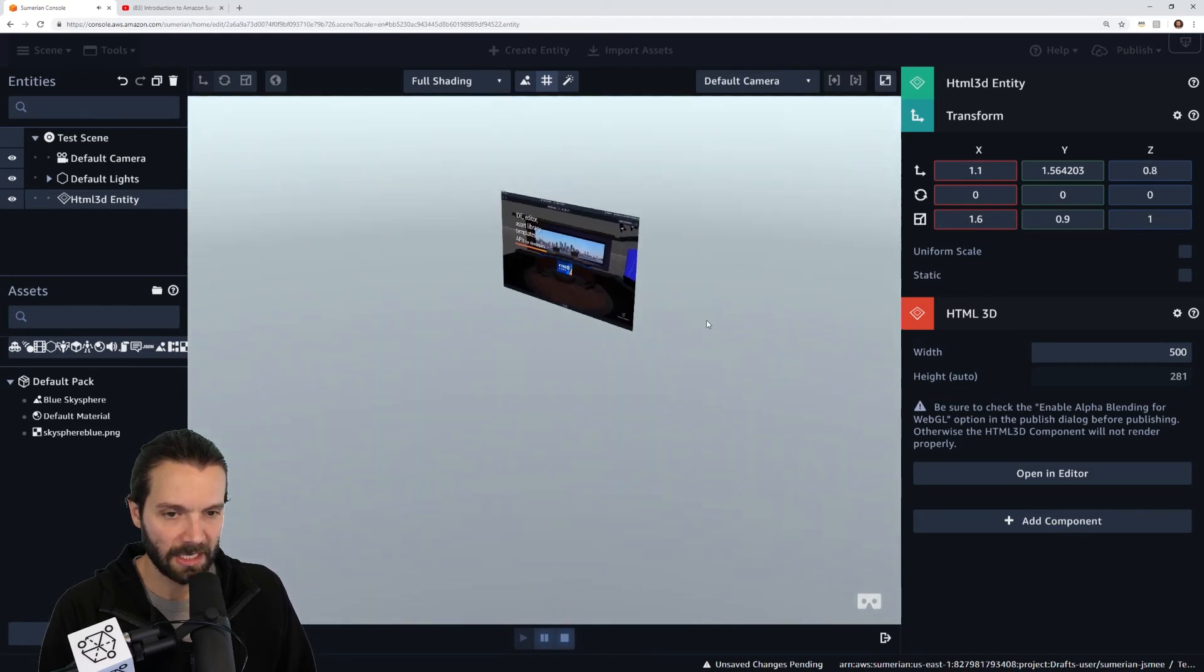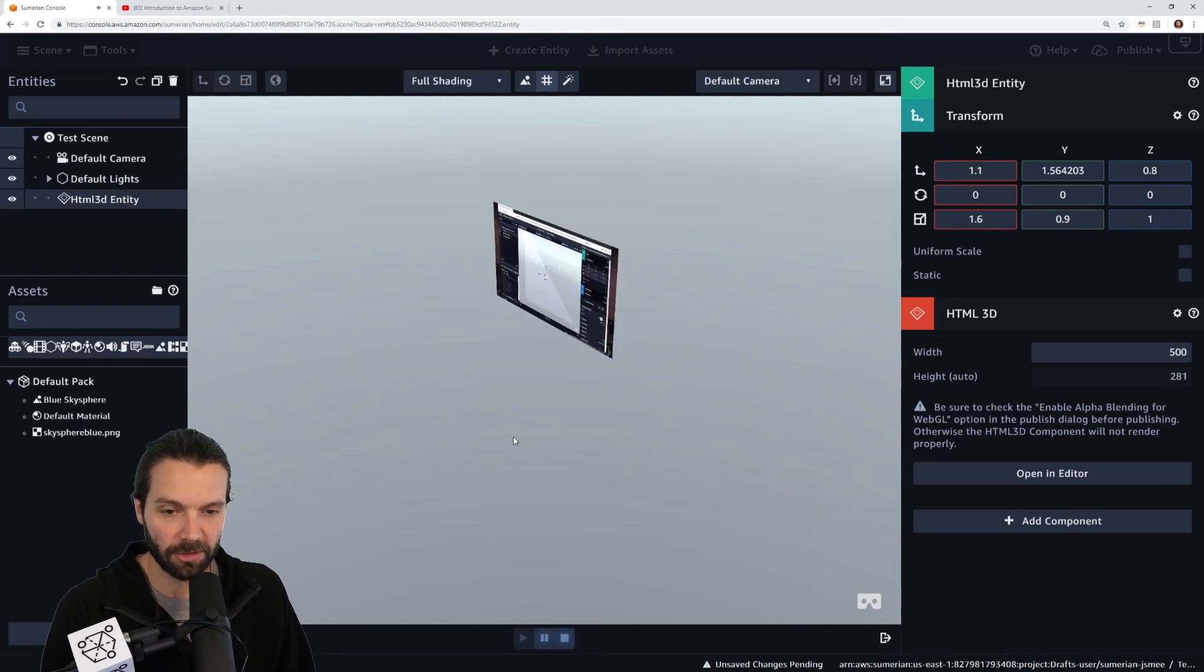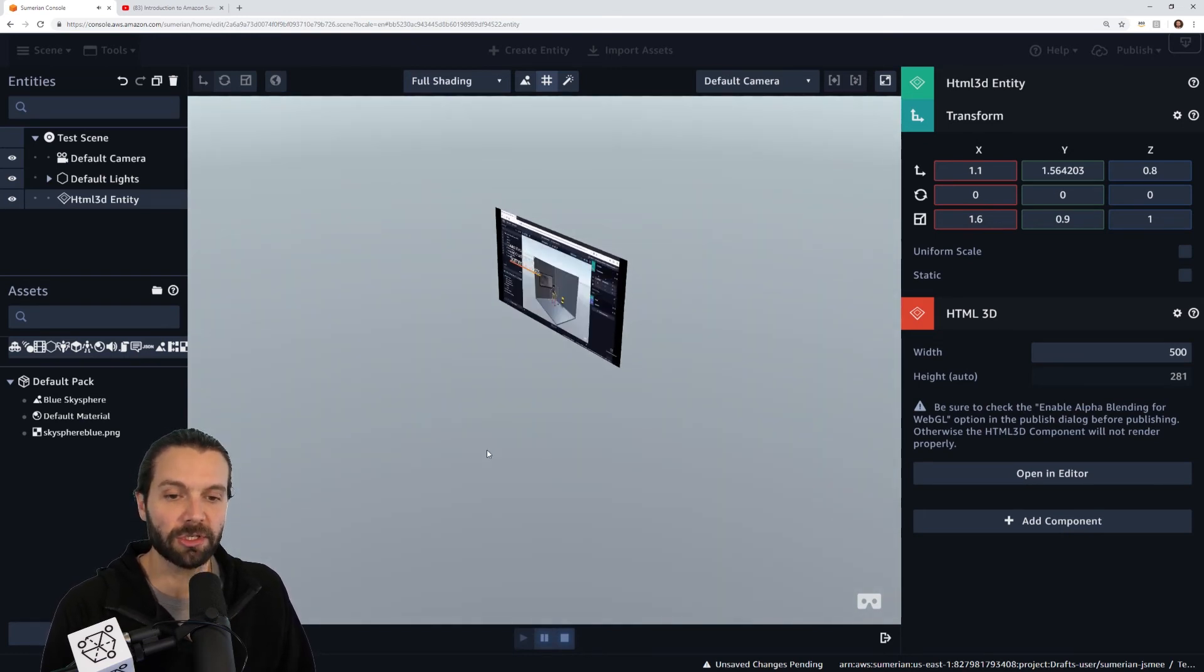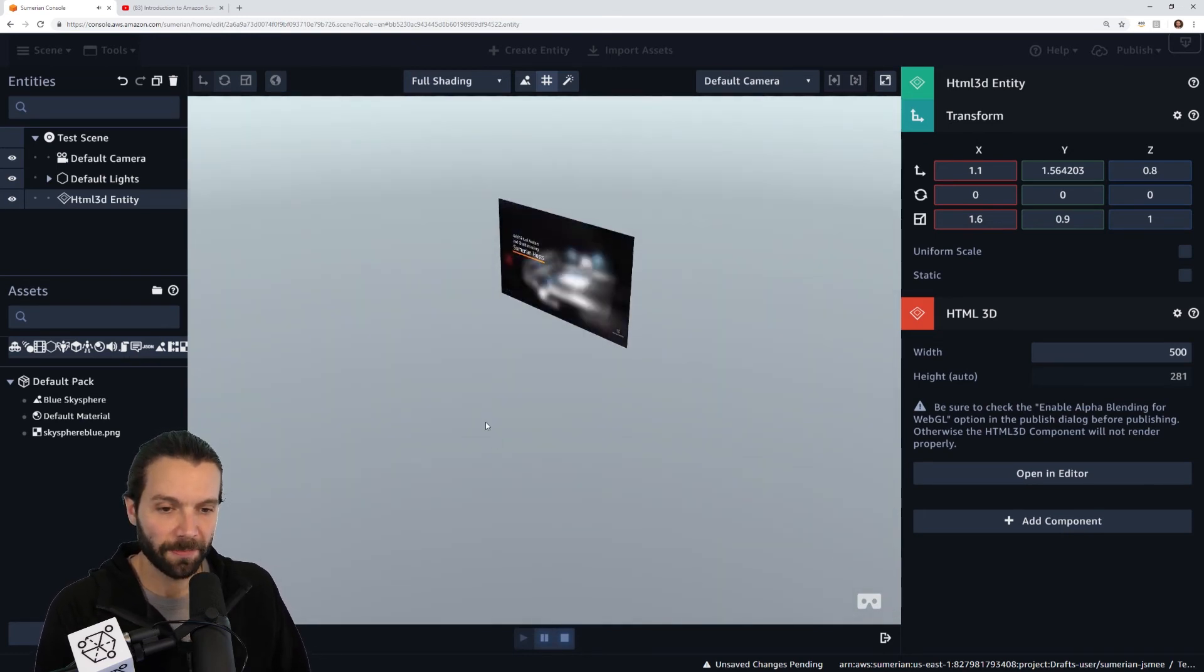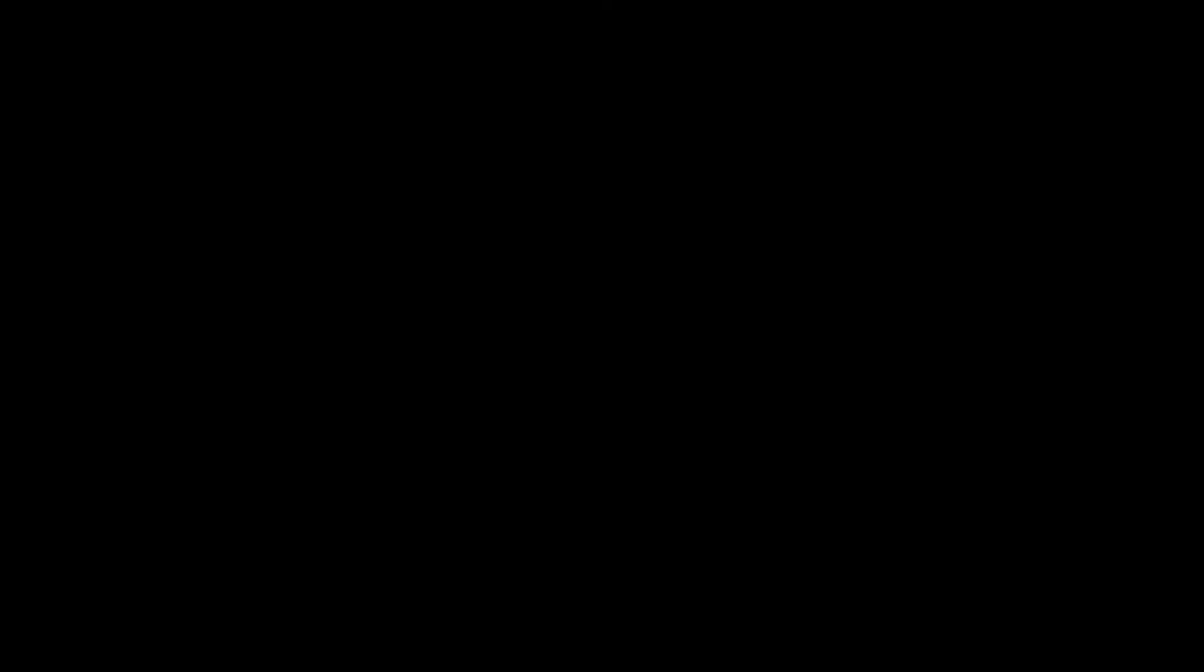That's how you do it. That is how you insert a streaming video into Sumerian using an iframe. Thanks for joining us.